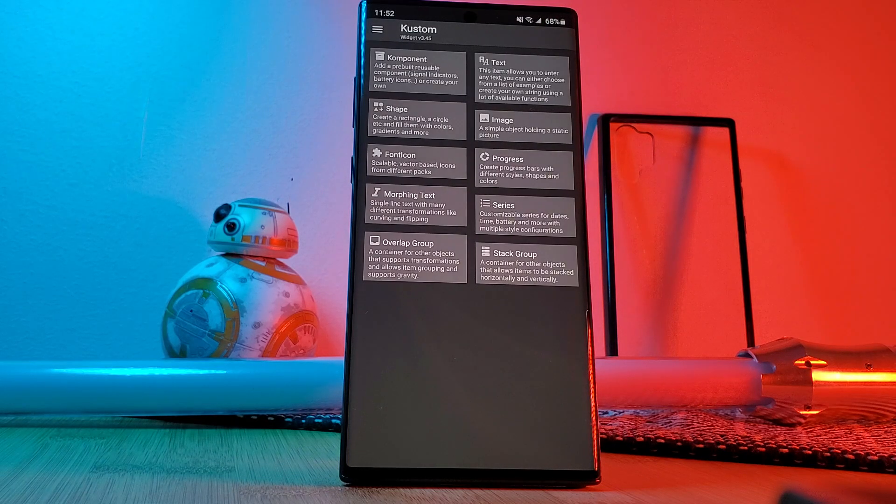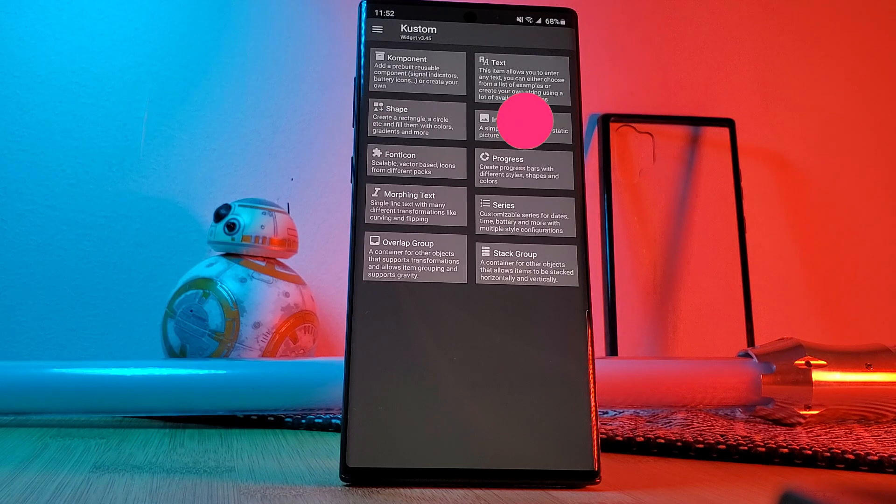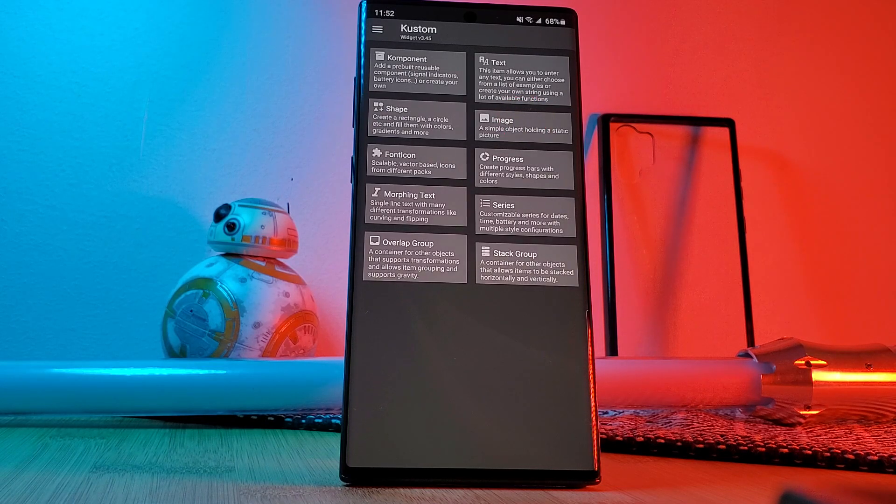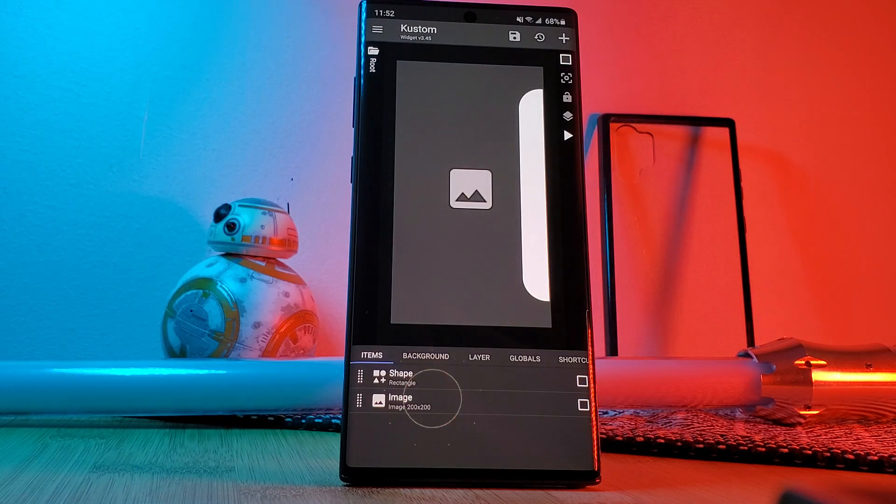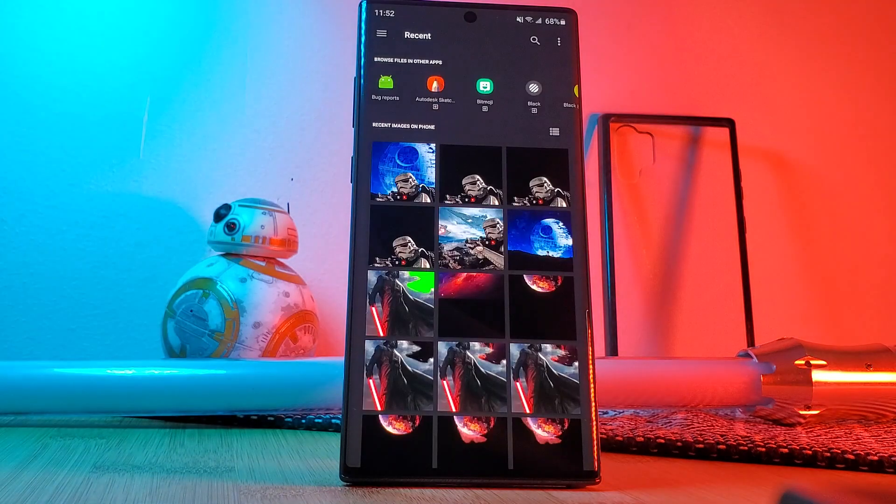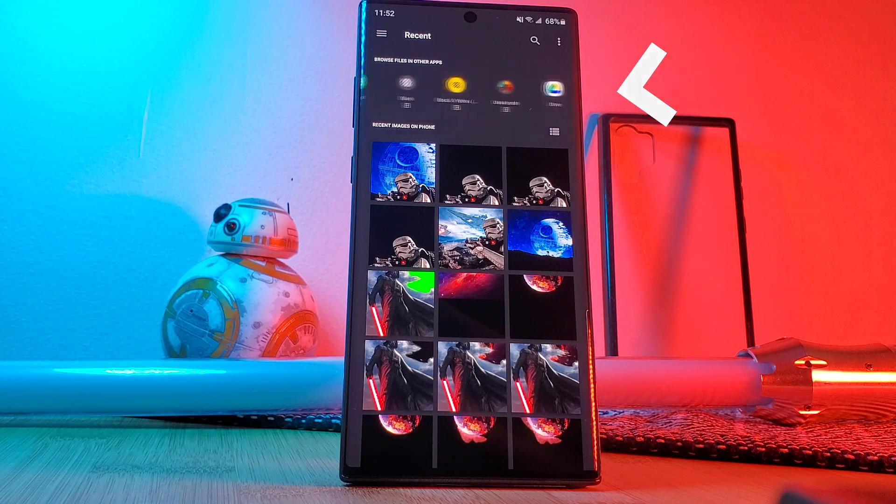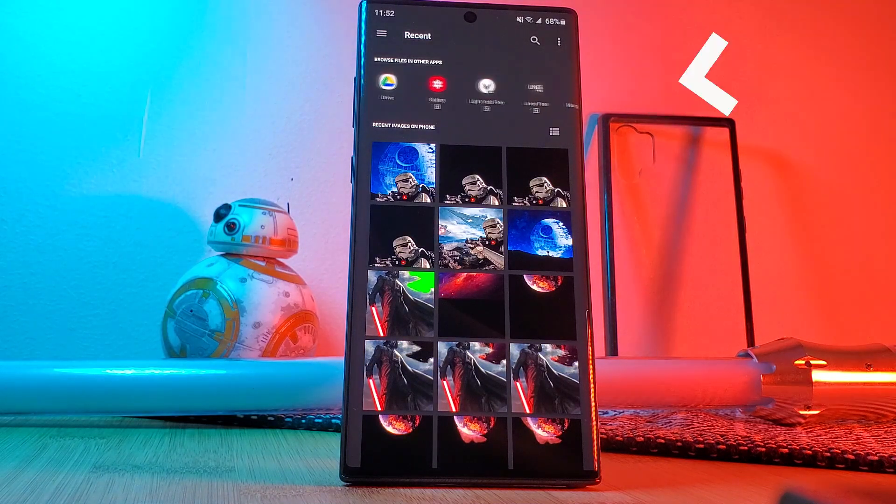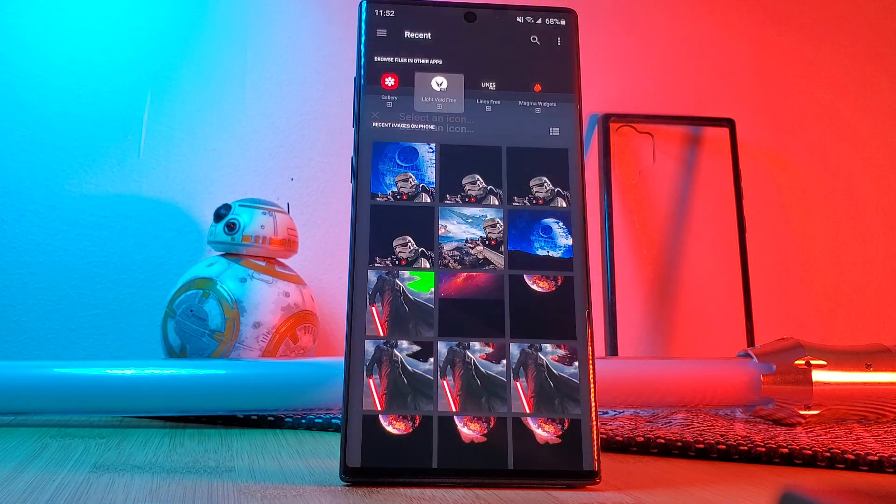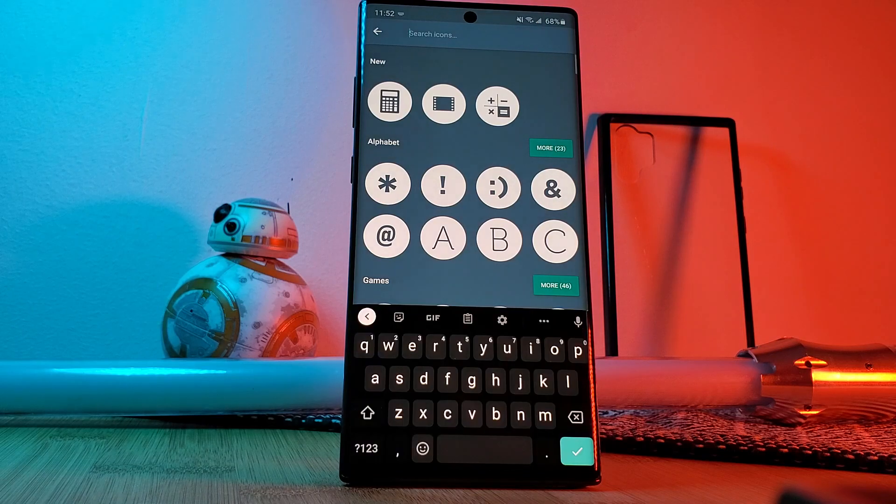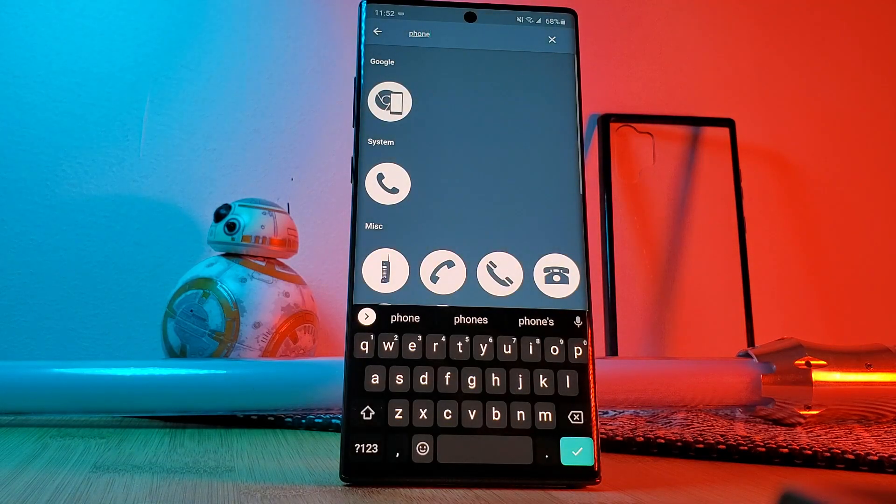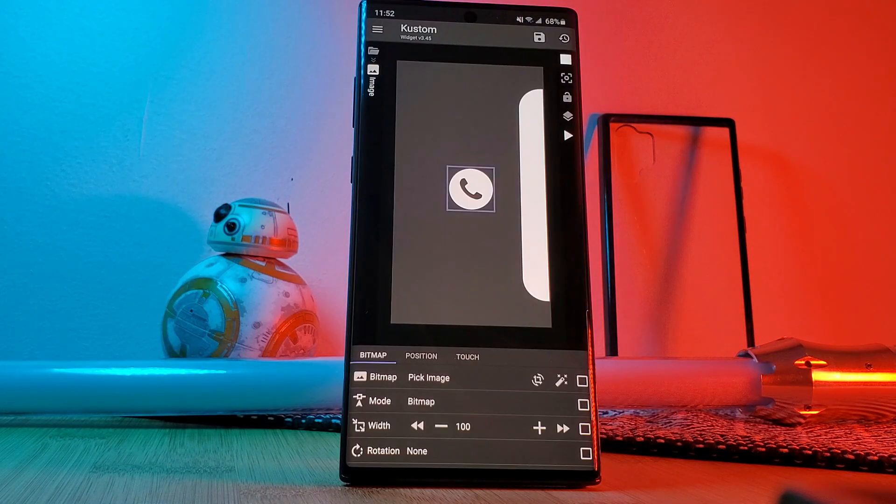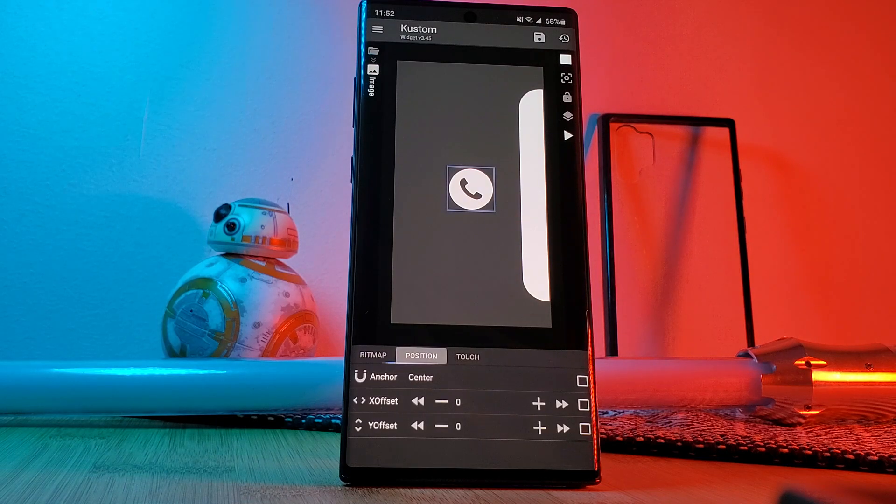Now let's start adding in our light void icons to our KWGT widget. For these we're going to load in image items. Now head into the new item and pick a new image. Now here you'll be able to select from your own catalog of images or even the elements of installed icon packs. Simply select the light void icon pack and search for the icon that you wish to load. Here I'm going to load in the phone icon.